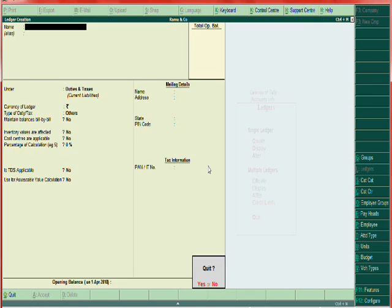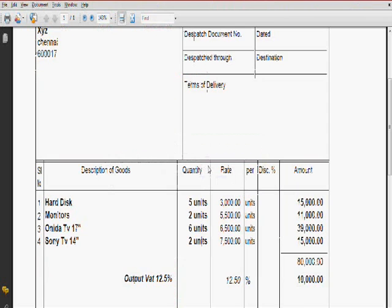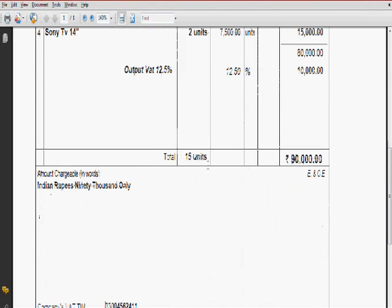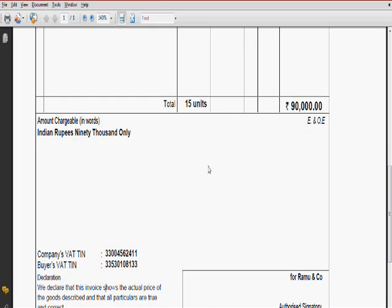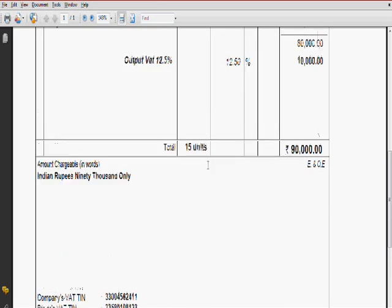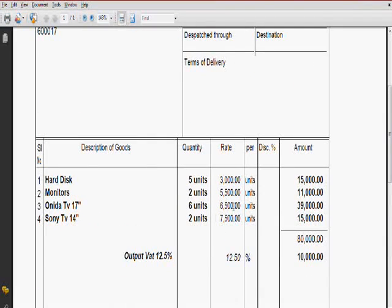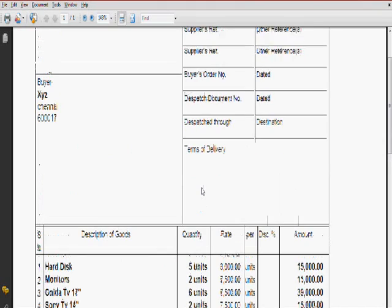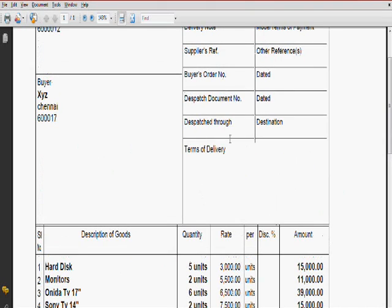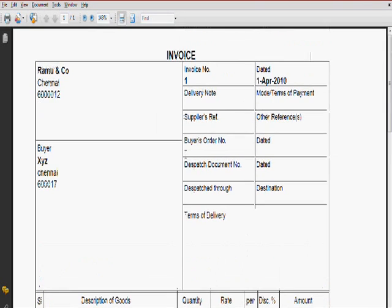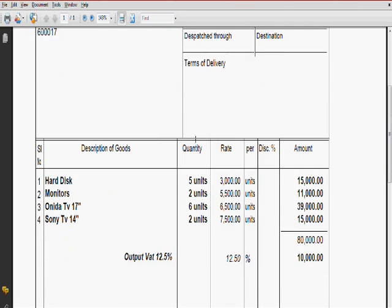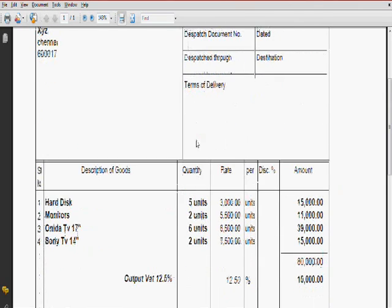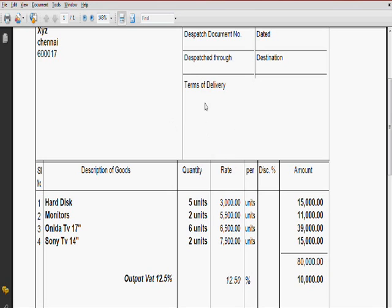So for this sales invoice, ledger creation is over. Stock items already I have created. You are going to see the demo in the next few seconds in this video.